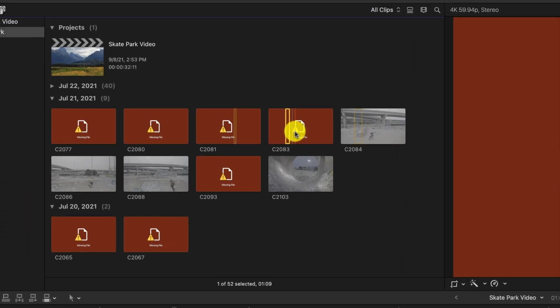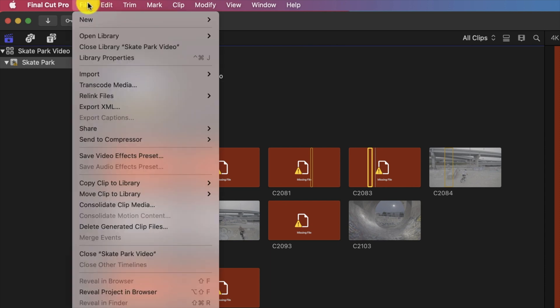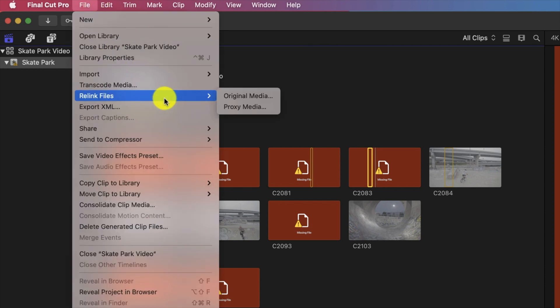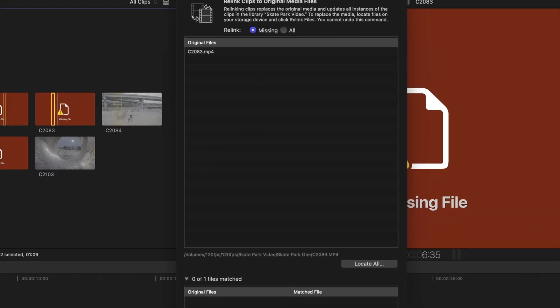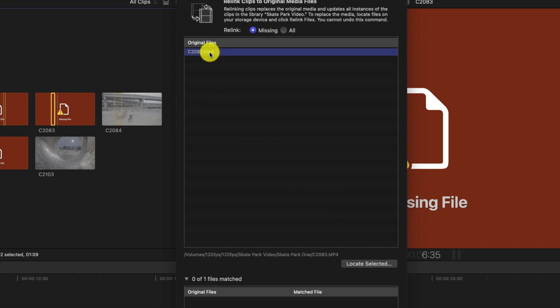The next thing we want to do is go to File and choose Relink Files, then choose Original Media. A new screen pulls up telling you the file we've selected is missing, and there's an option below to locate this file. We're going to click on the file itself and then click Locate Selected.